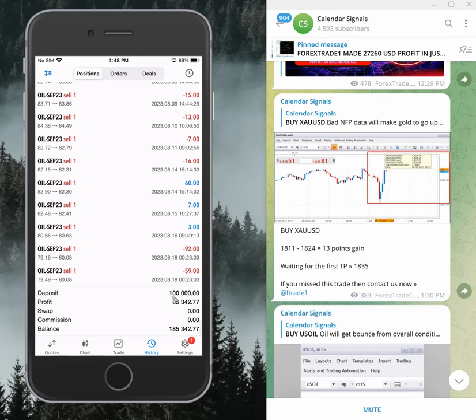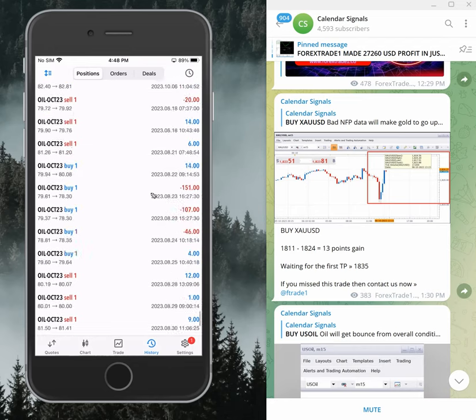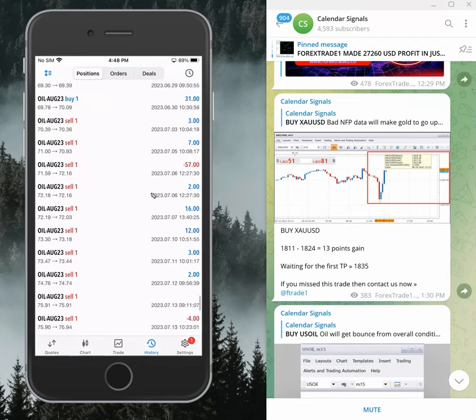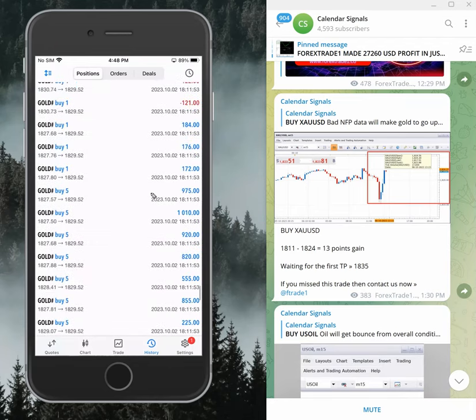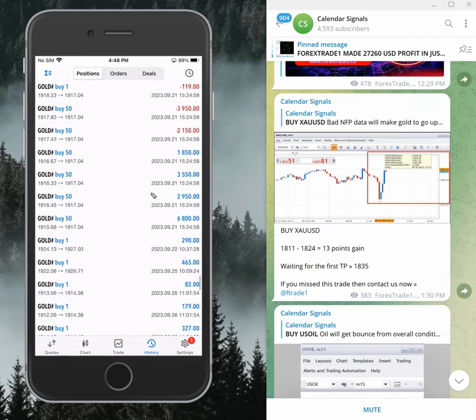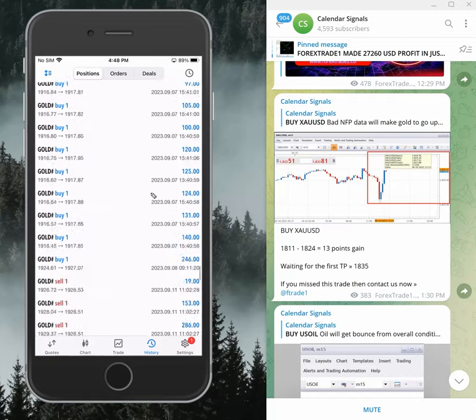We made this on this account, and we started trading on this account - let me show you the date from the beginning.